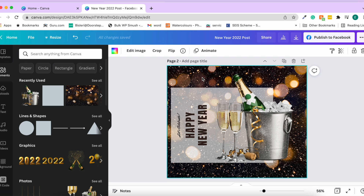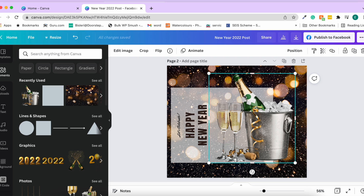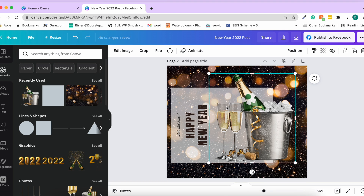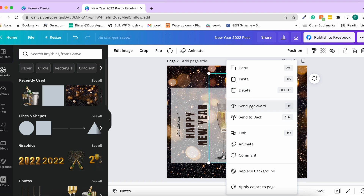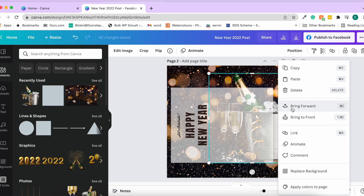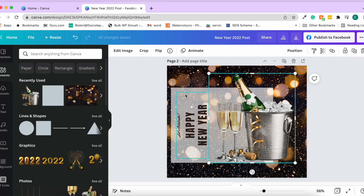You can send an image to the back or bring it to the front. Right-click on an image to find options: send back, send backwards, animate, replace the background, and more. For example, sending an element back moves it behind others, and you can bring it back to the front again.